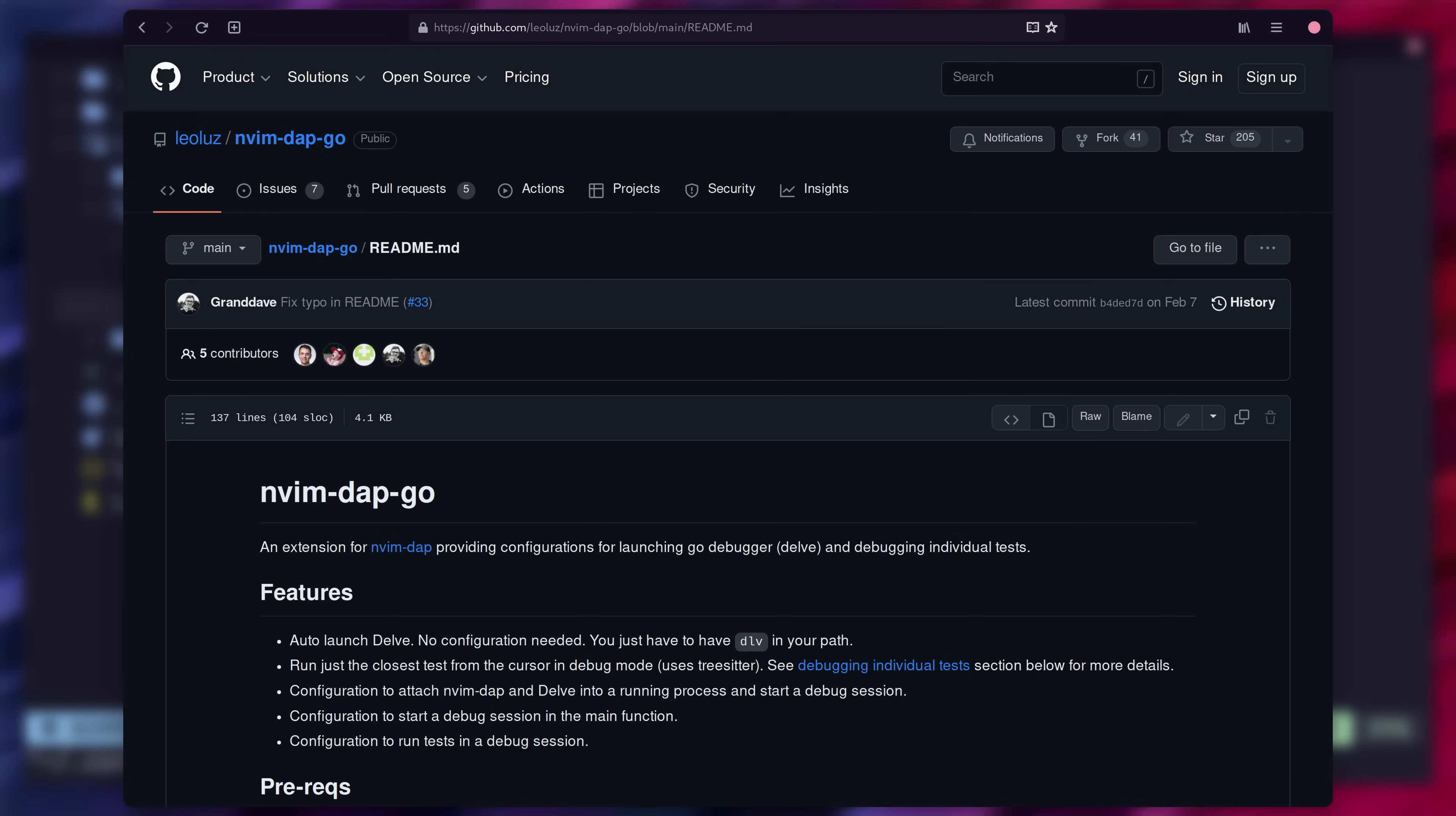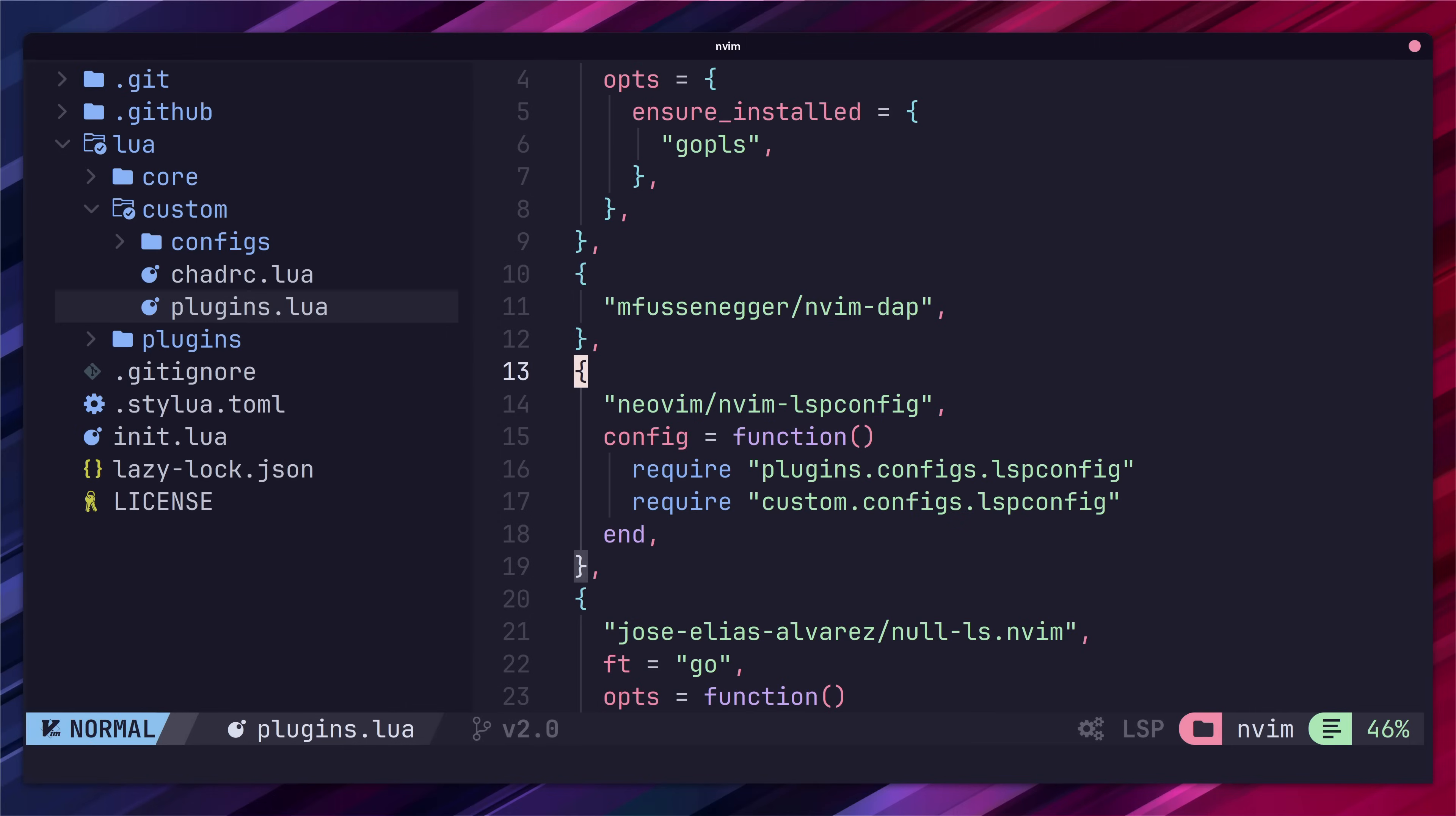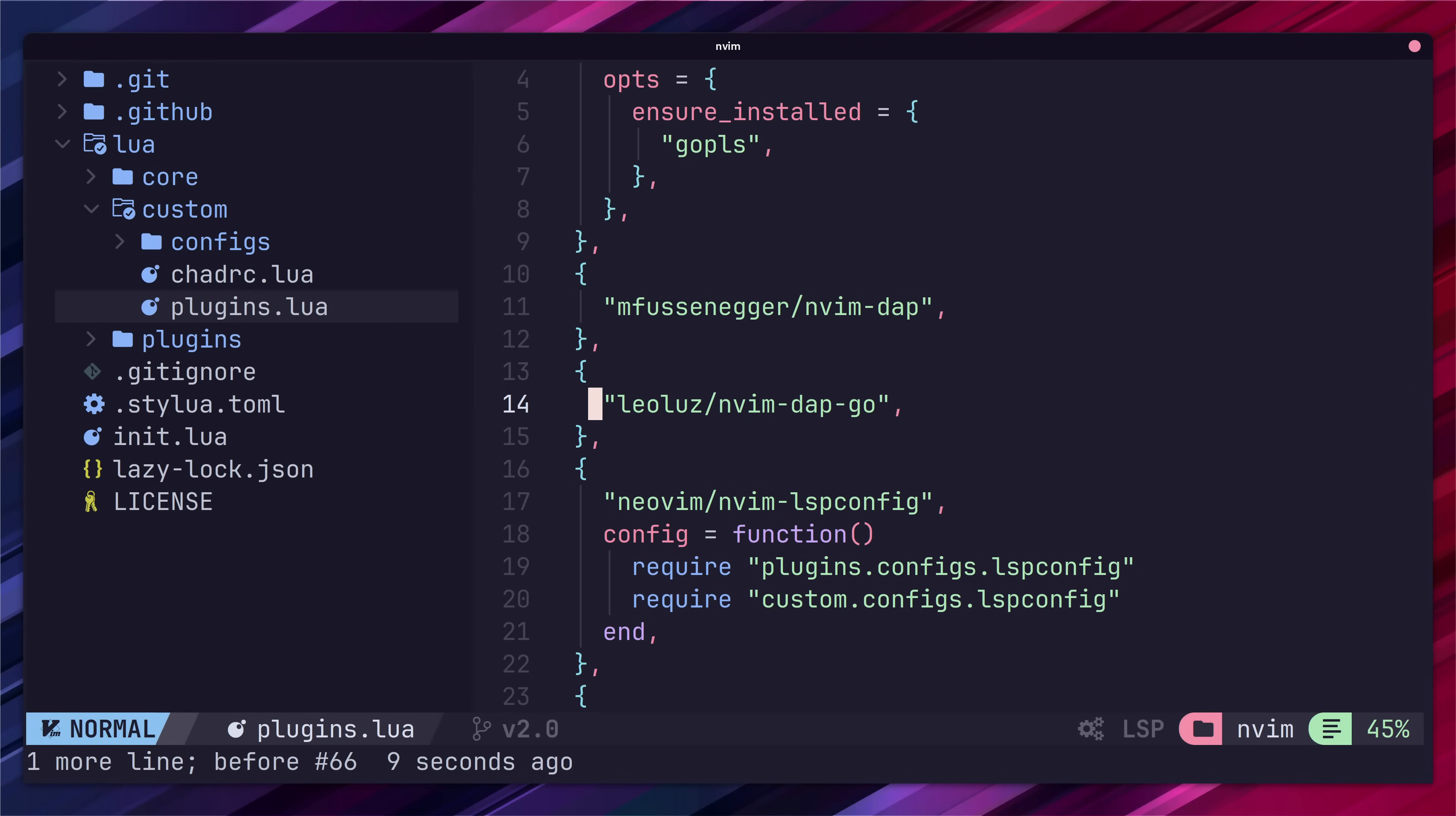If you know of any better ones then please let me know in the comments down below. The reason I've gone with nvindap go is it's purely focused on providing the delve integration. Given that I'm partial to modules performing one thing and one thing well this is what makes sense to me. Let's go ahead and add it to our plugins as well.